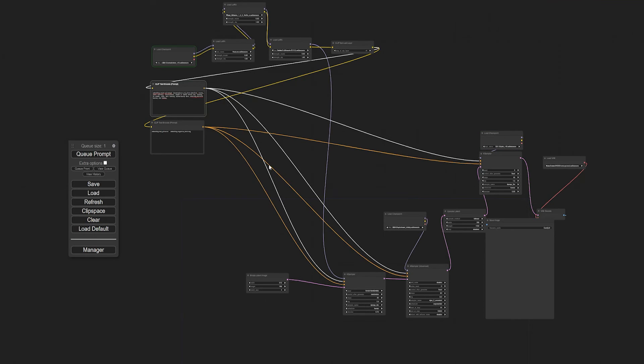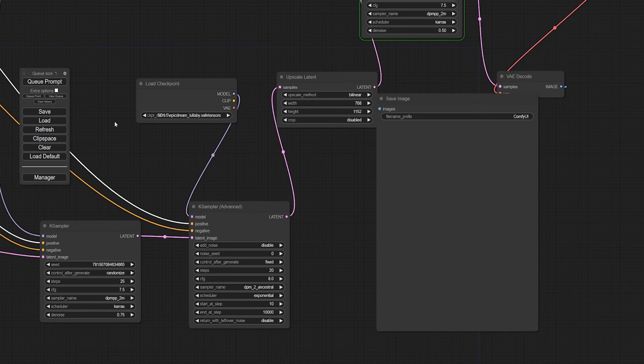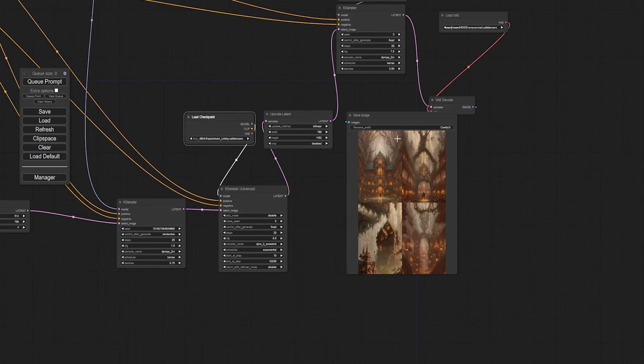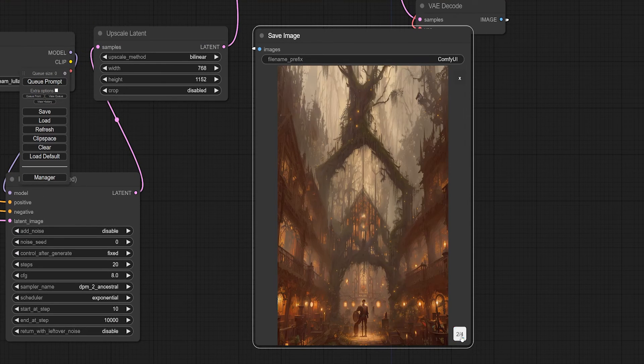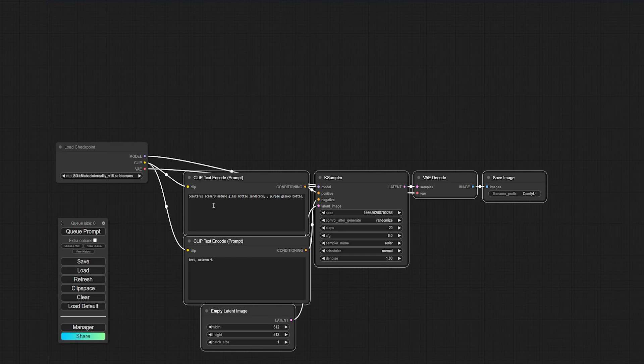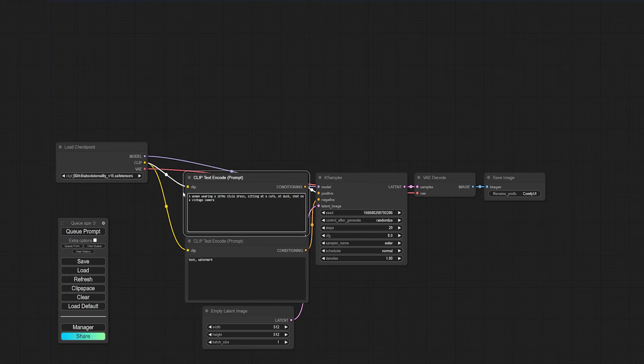And that's it! You're now ready to go forth and create horrifyingly amazing workflows in ComfyUI. But before we go, let's run through a simple example that shows how powerful ComfyUI can really be. Let's start with the basic workflow. I'm going to enter the prompts in the boxes provided as normal.